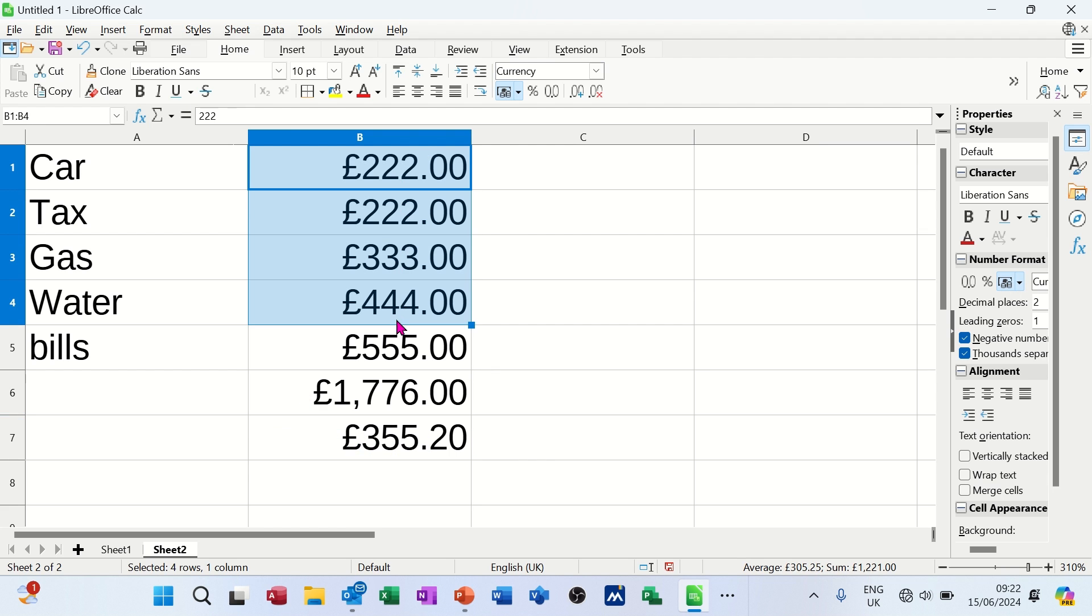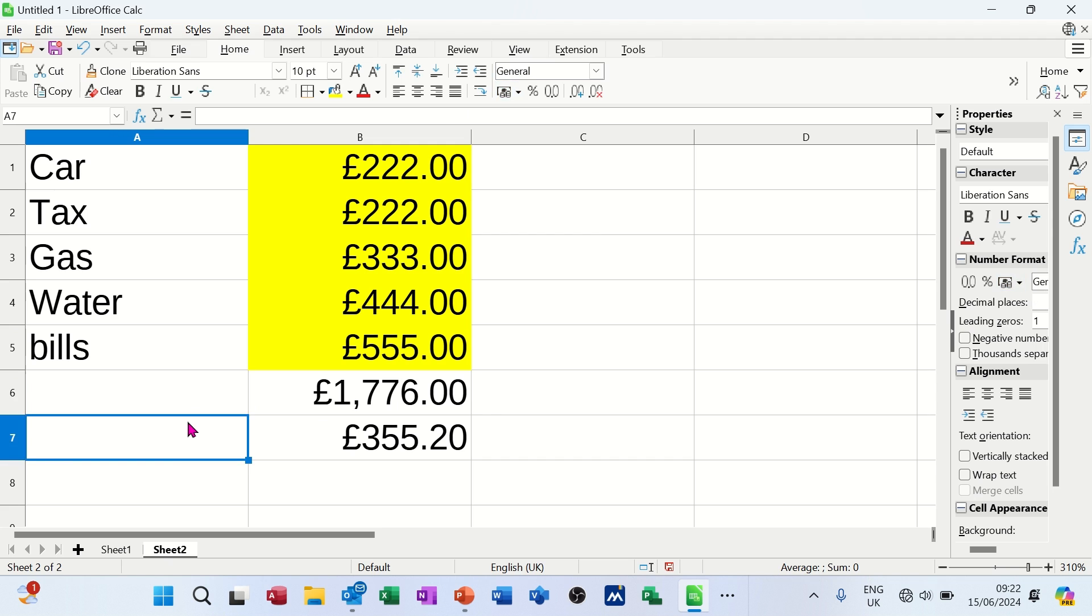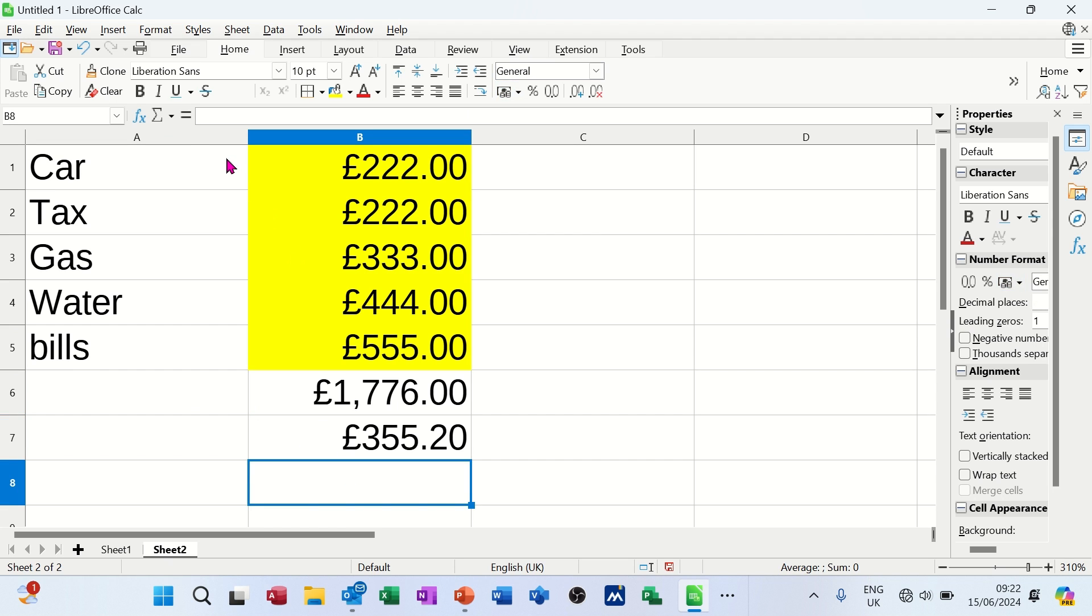And if you wanted to color those up, so there's no mistaking where the data is, you can do that. So that would be the total. That would be the average. And I'll just do one more.